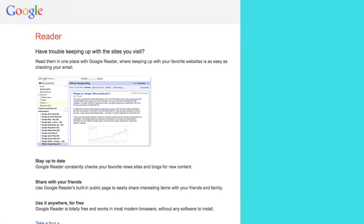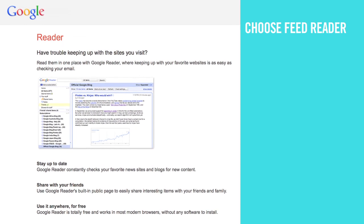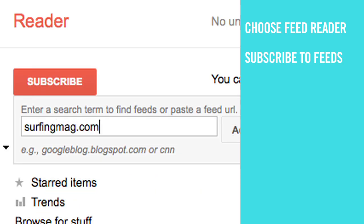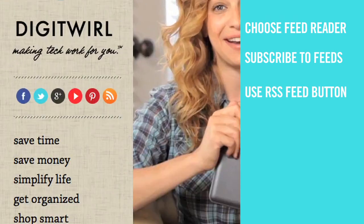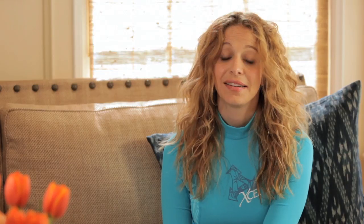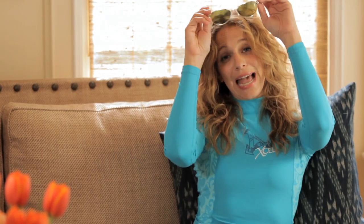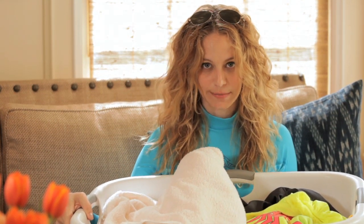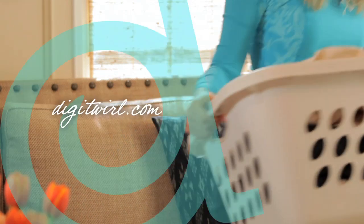Now all the news that's fit to surf comes straight to you, and you know another web term that will impress your friends. To recap: choose the feed reader that's right for you, find publications to subscribe to from inside your reader, or click on the orange icon on your favorite site. Now just sit back, relax, and take a break from all that surfing — or you could just do your laundry so you don't have to wear a rash guard as a shirt.